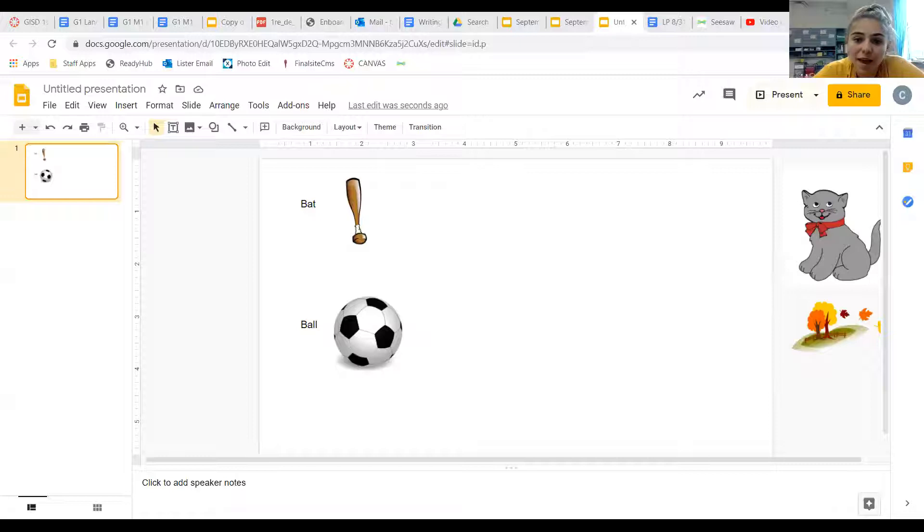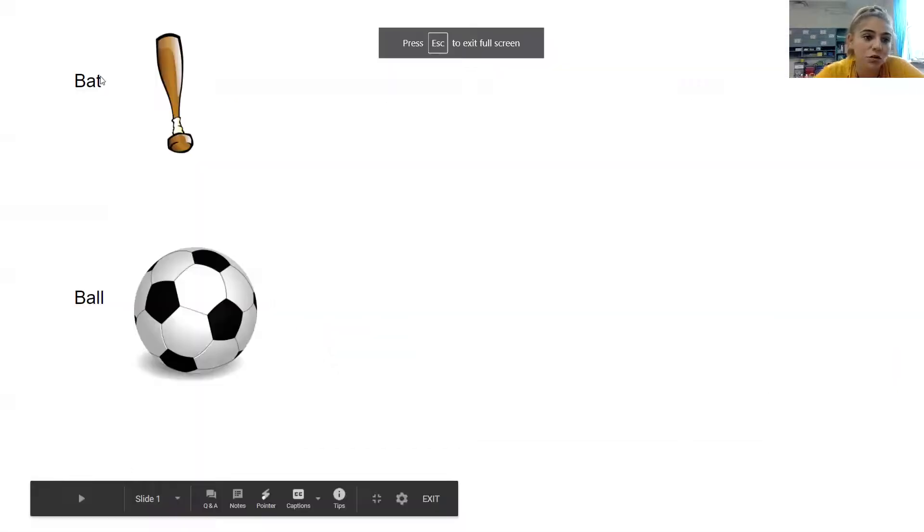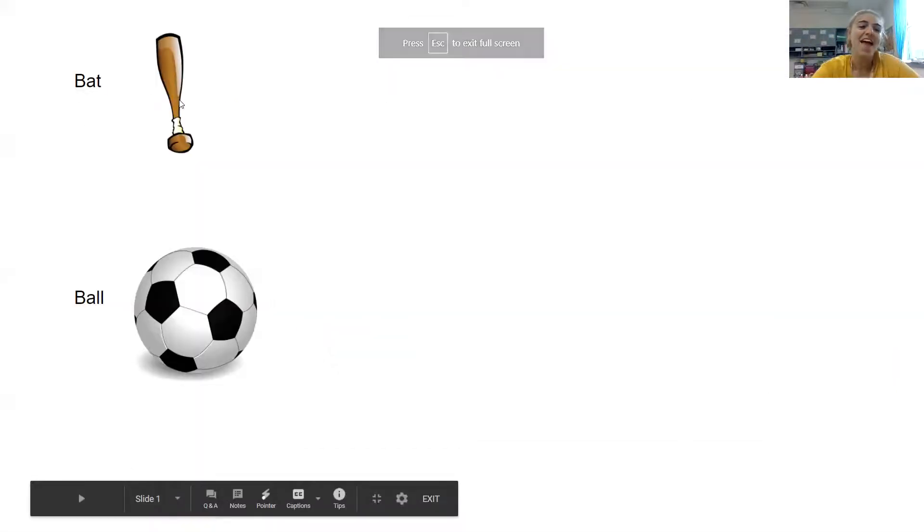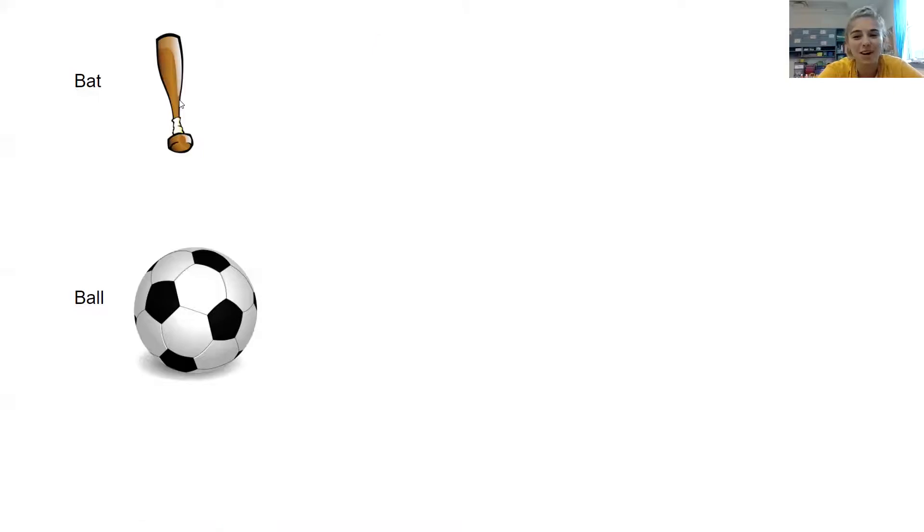So now I'm going to actually share my screen with you and show you what this can look like. So if we have two words here, we have bat, like a baseball bat, and we have a ball, like a soccer ball.